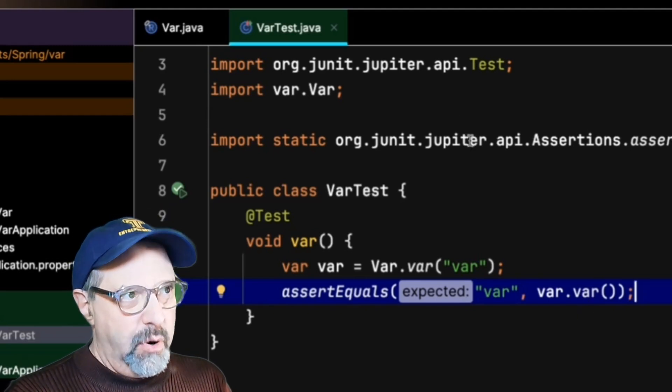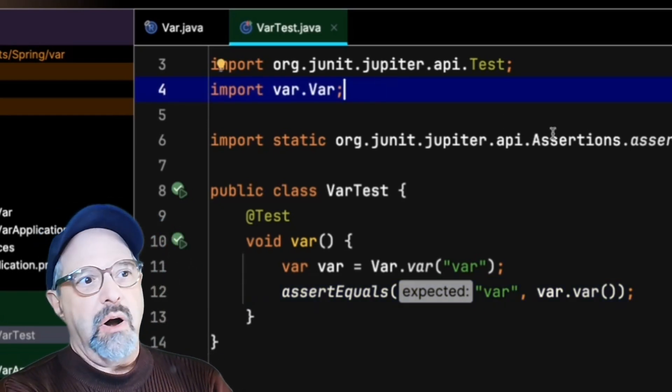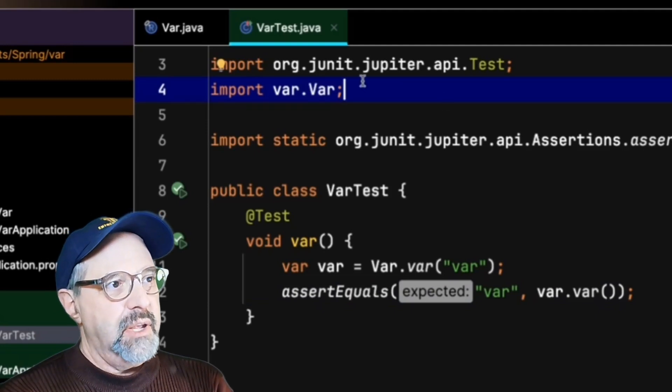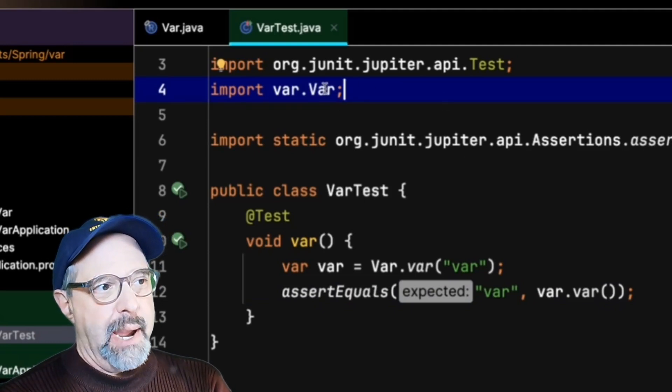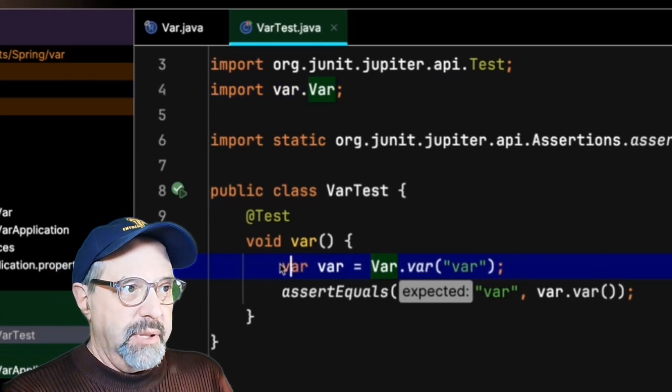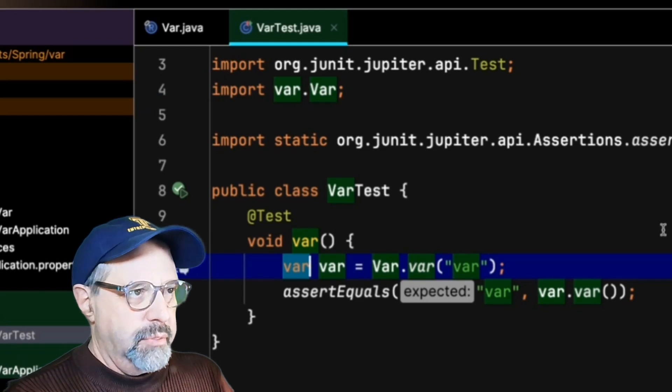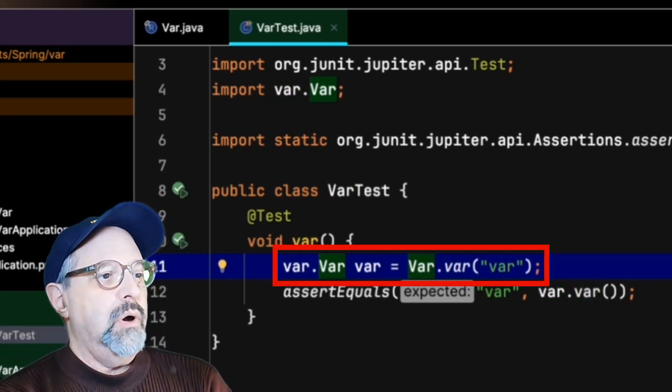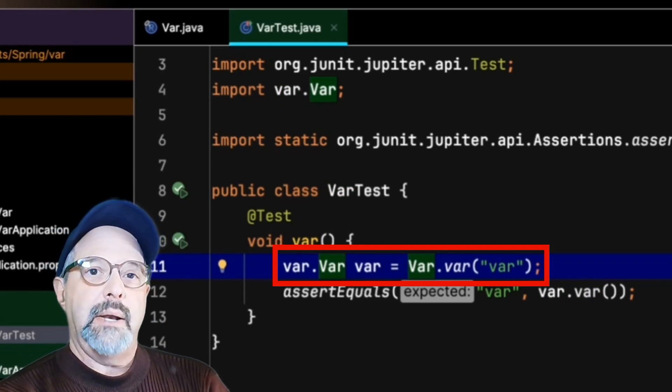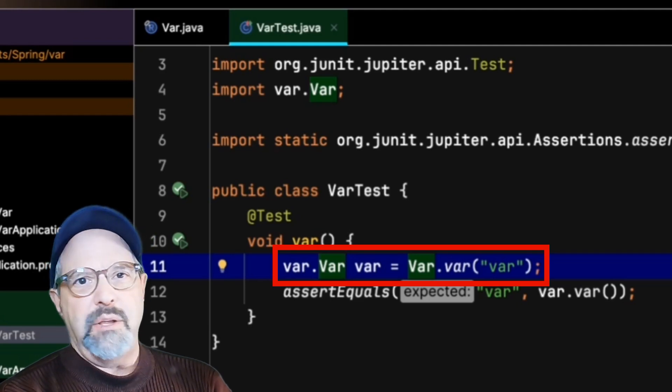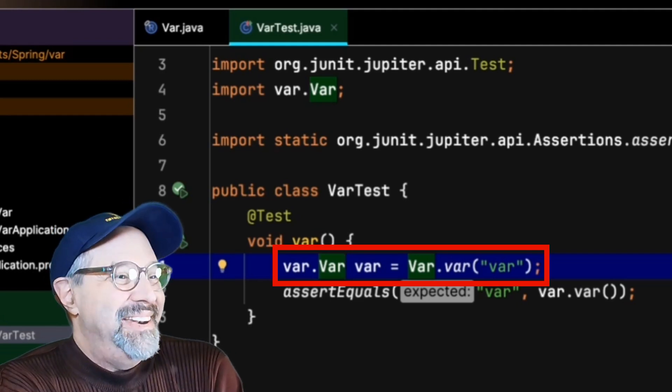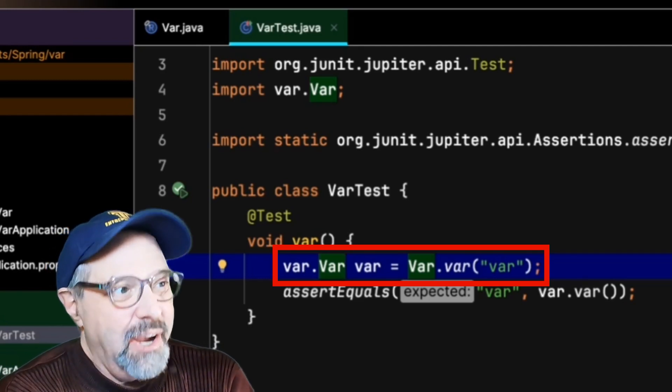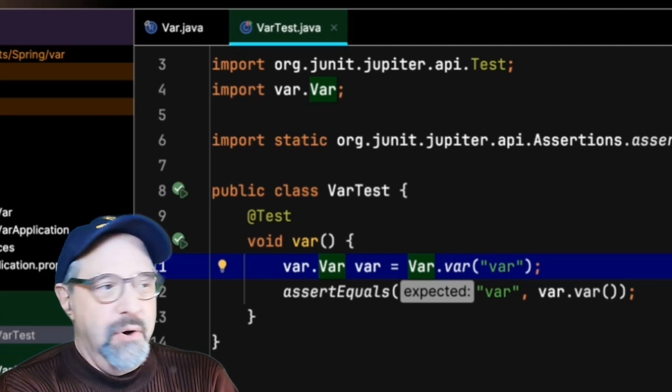Now the other subtle point here is I had to import the var class because of course it is in a different package. It's in the var package. I could in principle replace this var with var.var and that gives me one, two, three, four, five, six vars in the same line. The only problem with that is now I'm not using local variable type inference at all. Now I've got an actual type var.var of var equals var.var of var.